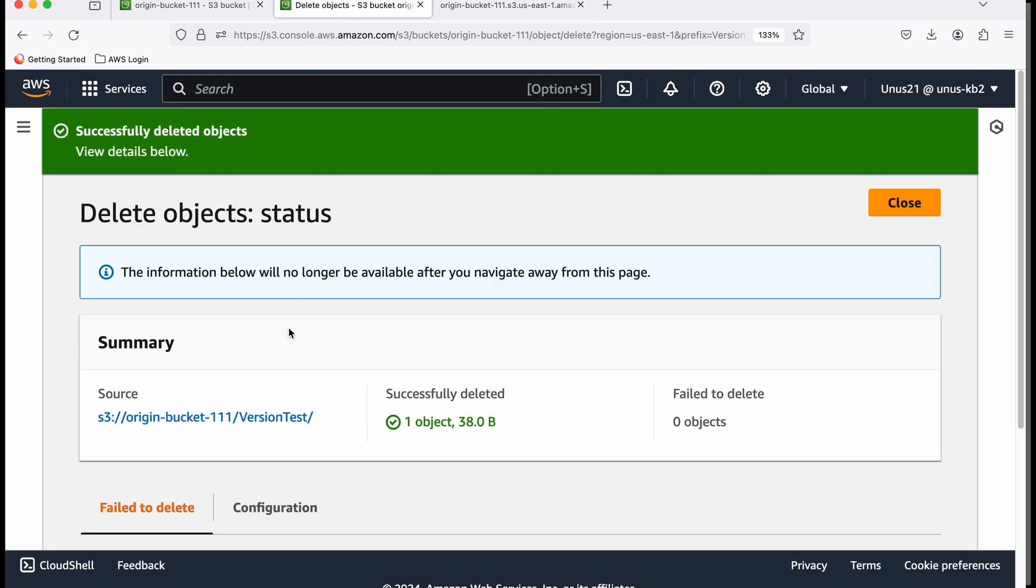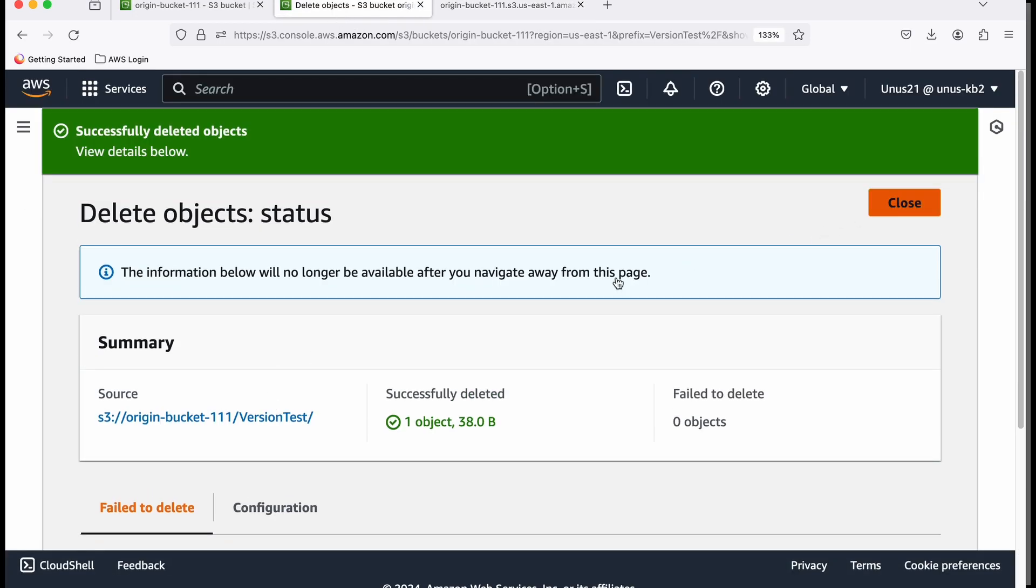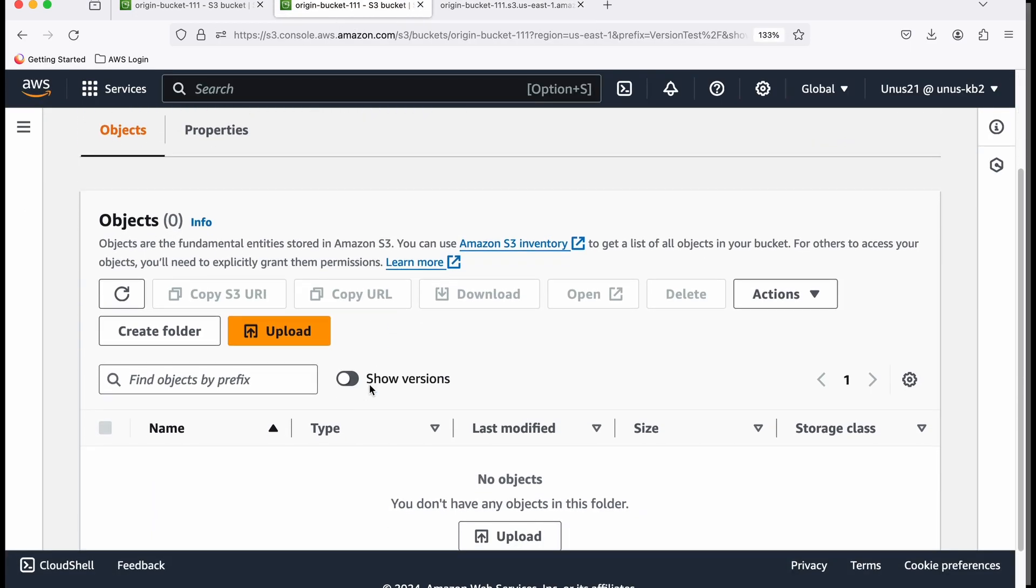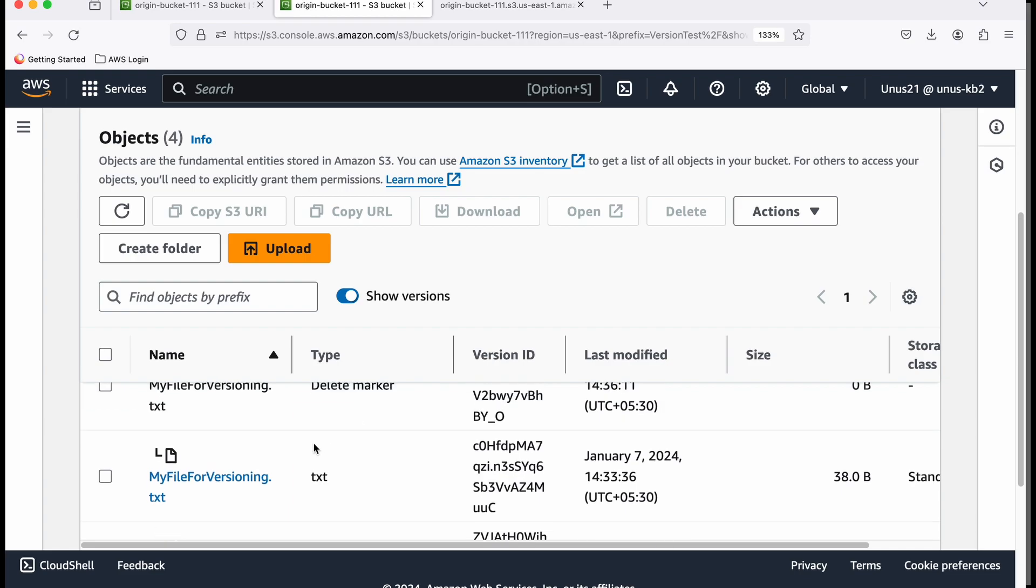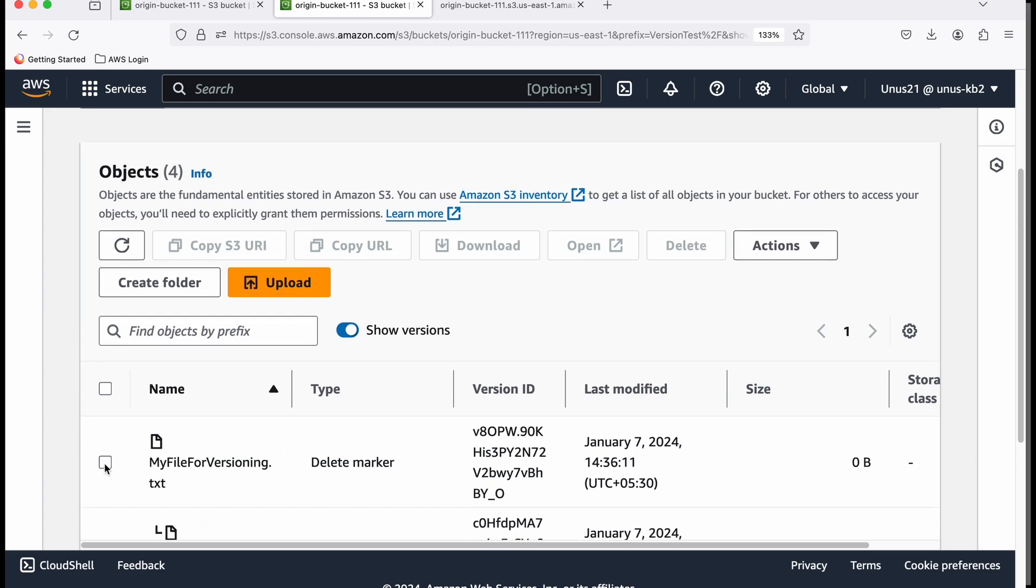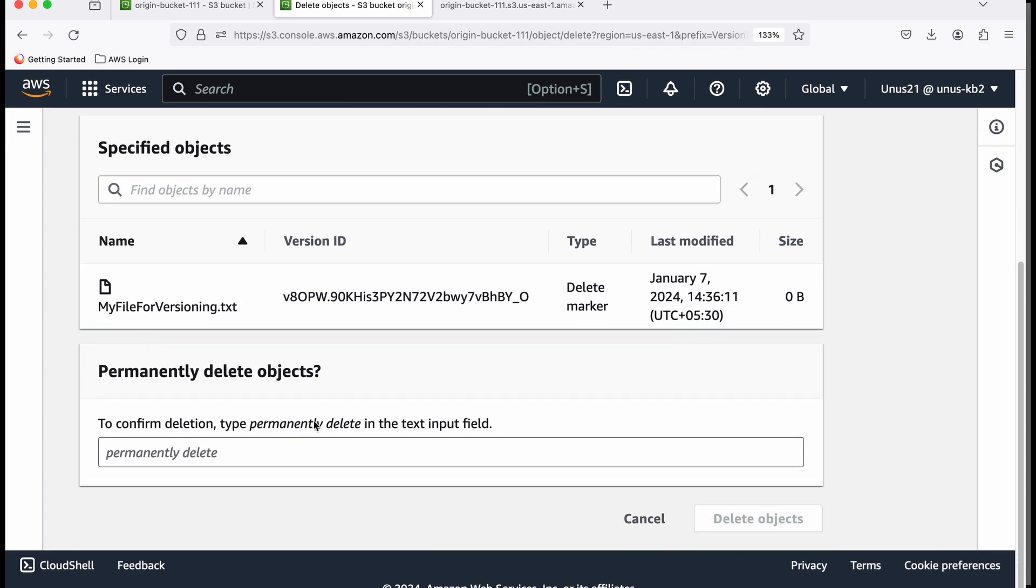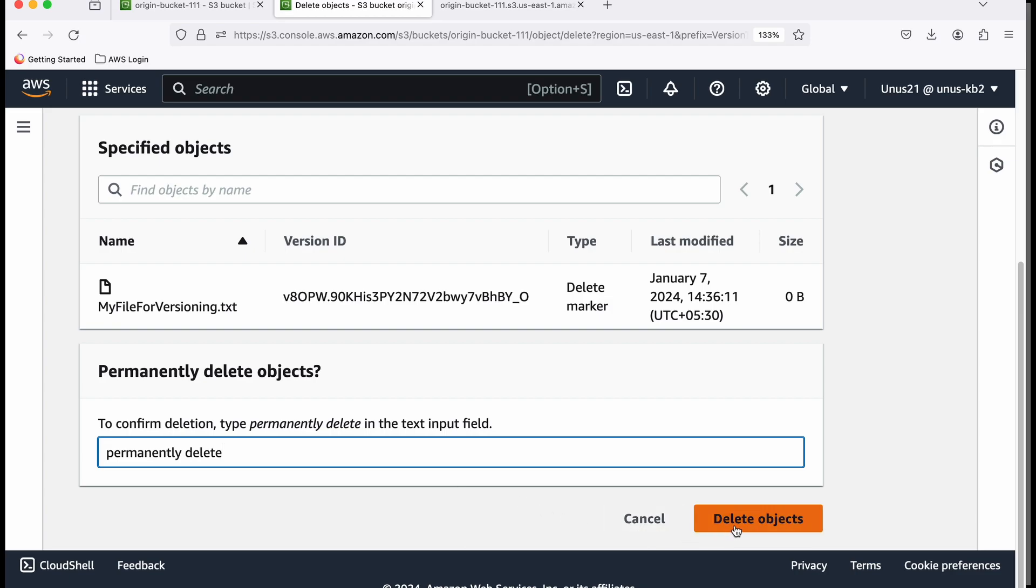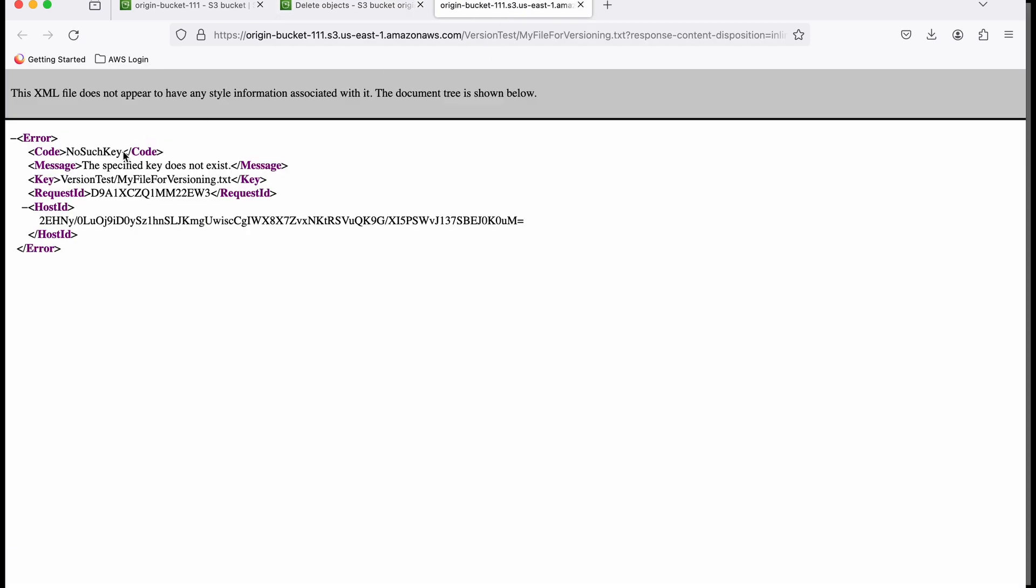But if I come back here and show versions, I can see the delete marker. If I delete the delete marker, it will ask for permanently deleting it, because the delete marker is being permanently deleted, not the actual file. I deleted it. Now if I go here and refresh again, you'll be able to see the latest version.